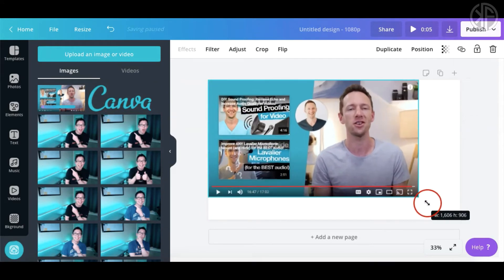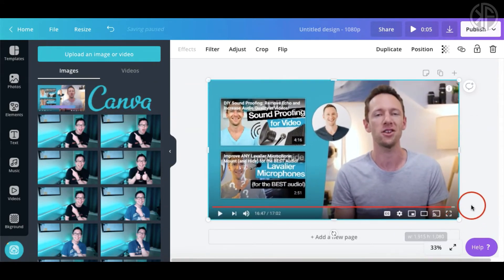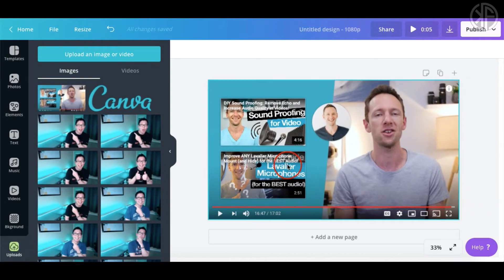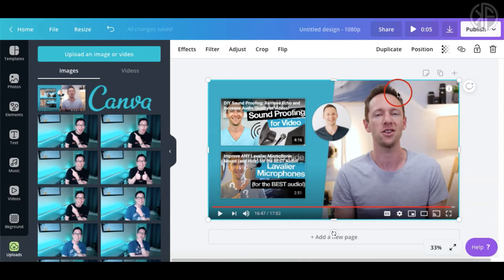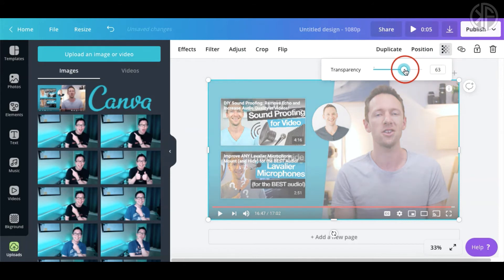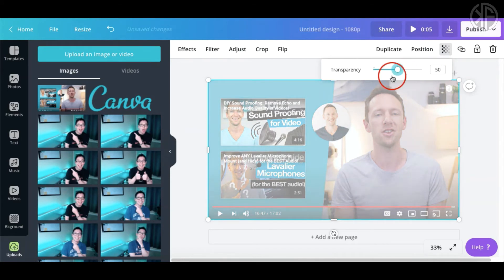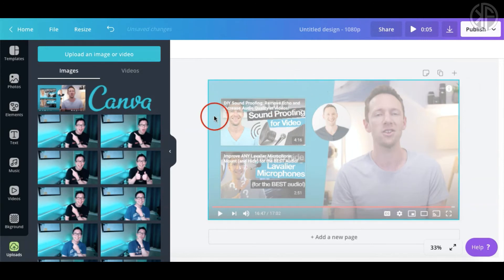Now we're going to select the screenshot and lower the transparency down to about 50% so we can see it as a reference guide. Then we're going to overlay shapes on top of it to recreate the layout.